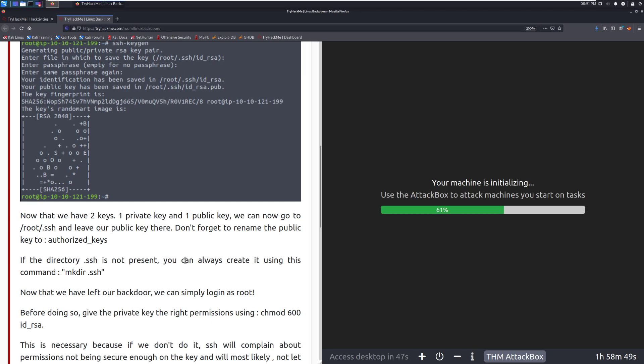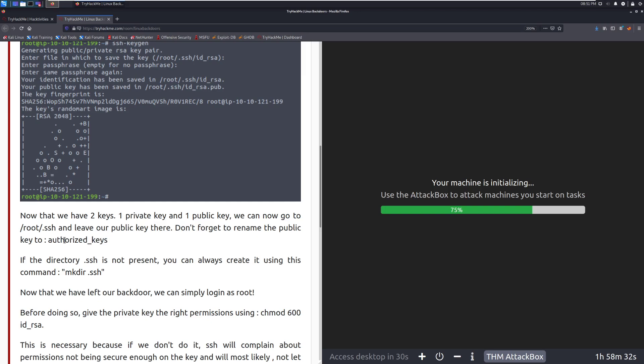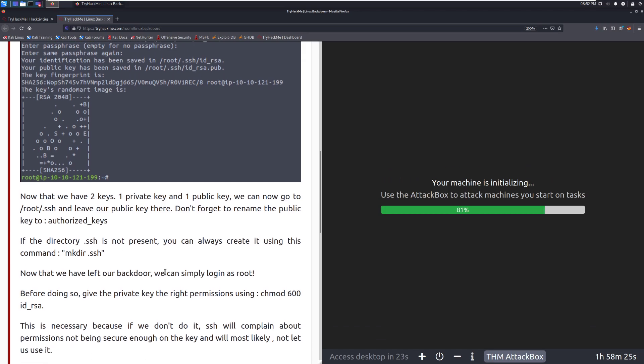Now that we have two keys, one private key and one public key, we can now go to the root.ssh and leave our public key there. Don't forget to rename the public key to authorize keys. This is just a simple text file. It's not anything very complicated and this can trip people up just because a lot of times it's assumed that this is something more complex than just a text file.